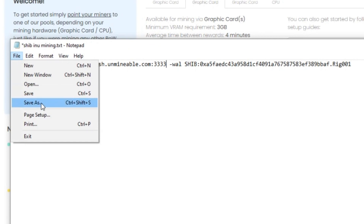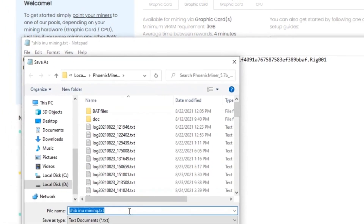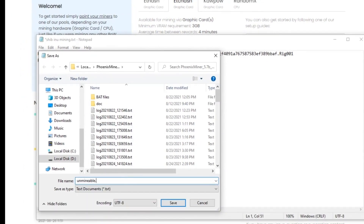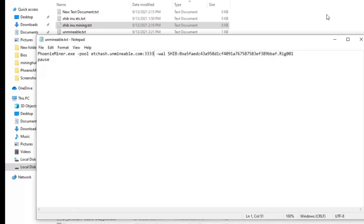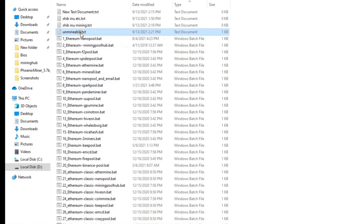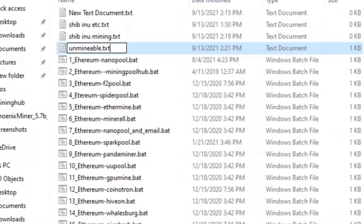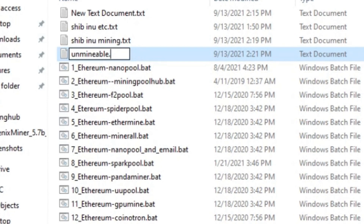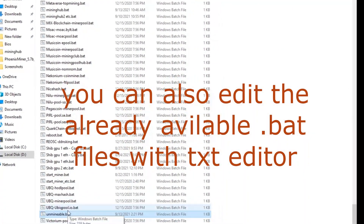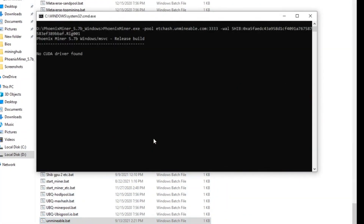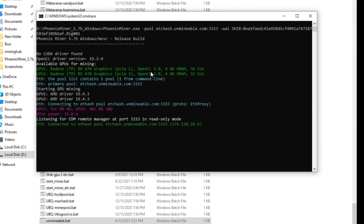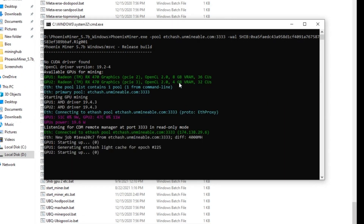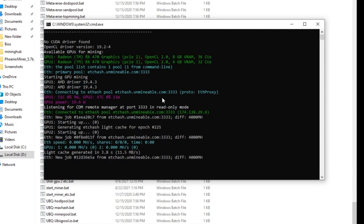Click Save As and save the file as 'unmineable.bat' — rename it to remove the .txt extension and add .bat. Click Yes to confirm. Now just double-click the file and it will start mining. You can see I have one 8GB GPU and one 4GB GPU, and we have started mining.